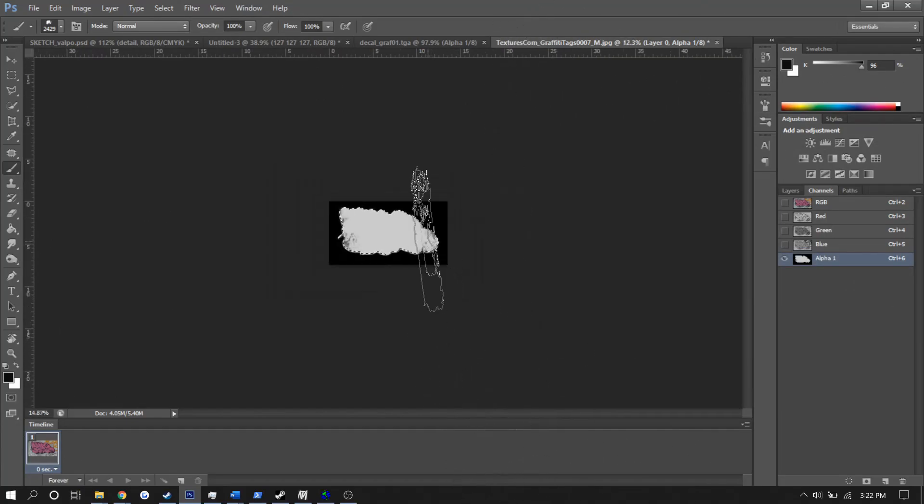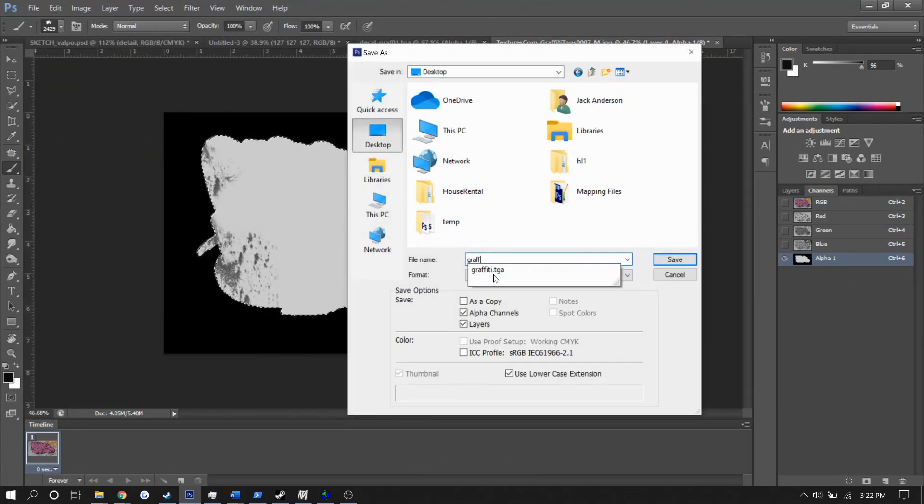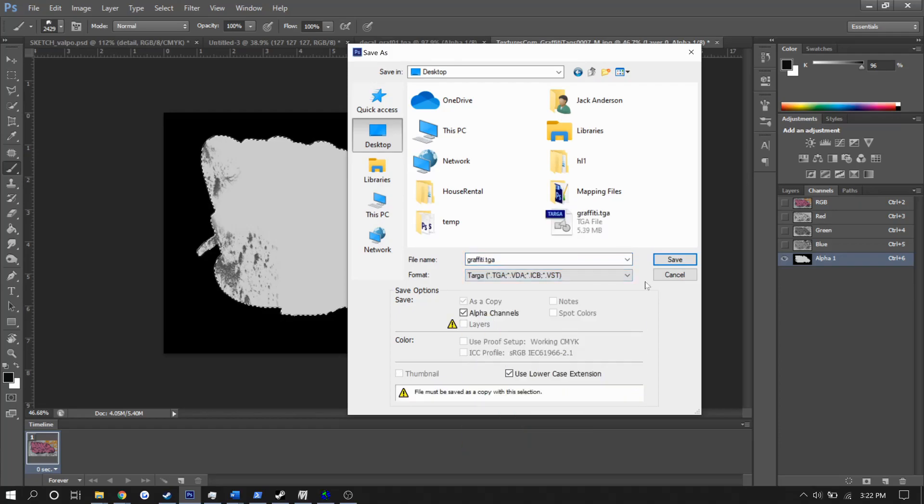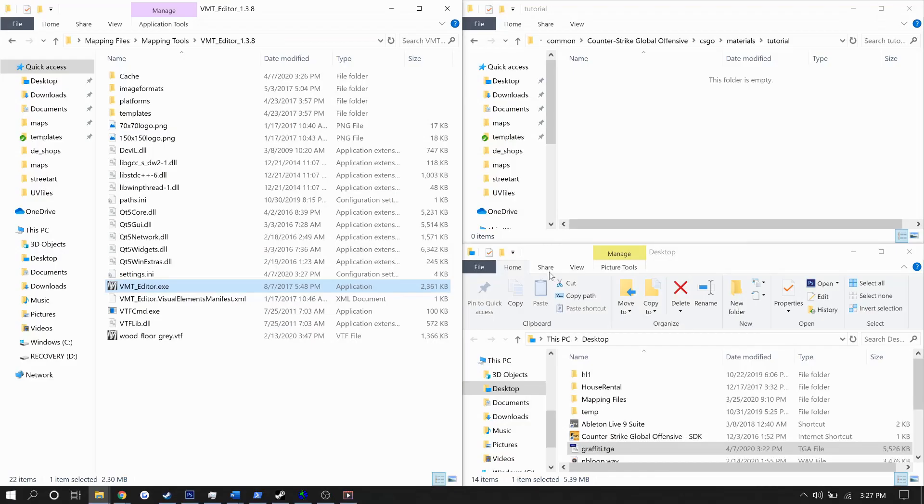And with that, I'm finished with the decal itself. Now we'll simply save it as a TGA 32-bit.